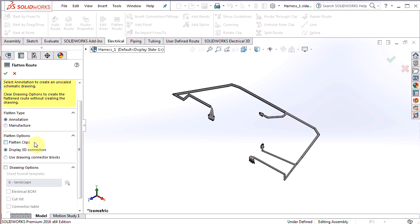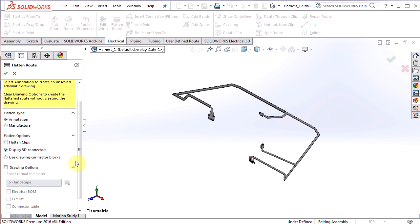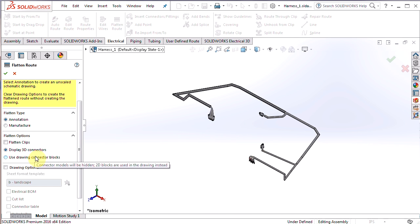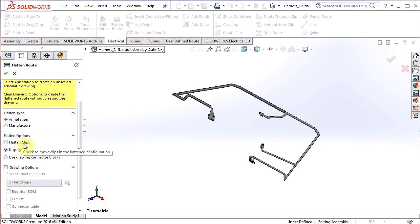Next up are flatten options. We can display the 3D connectors, which I'm going to do in the flattened route version, or we could use drawing as connector blocks that will not show those connectors in the flattened route, but they will show up on the 2D drawing. If there were any clips in here, we could flatten those clips.